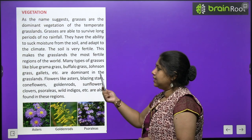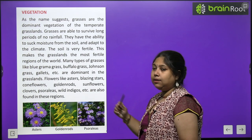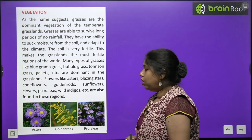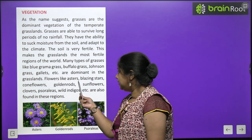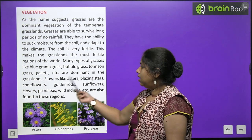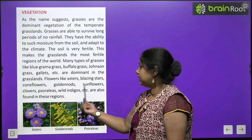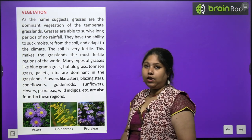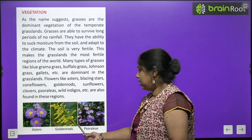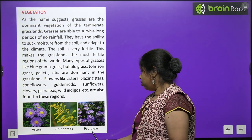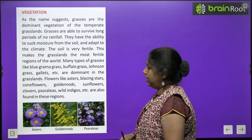Many types of grasses are found here: blue grama grass, buffalo grass, johnson grass, gallets, etc. Beautiful flowers are also found: asters, blazing stars, cornflowers, goldenrods, sunflowers, clovers, sorials, and wild indigos. These flowers — asters, goldenrods, and solarias — make the grasslands very beautiful.